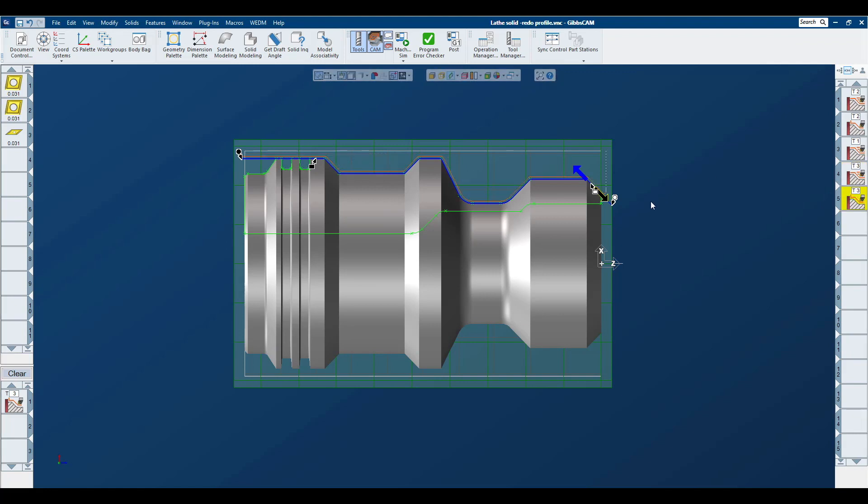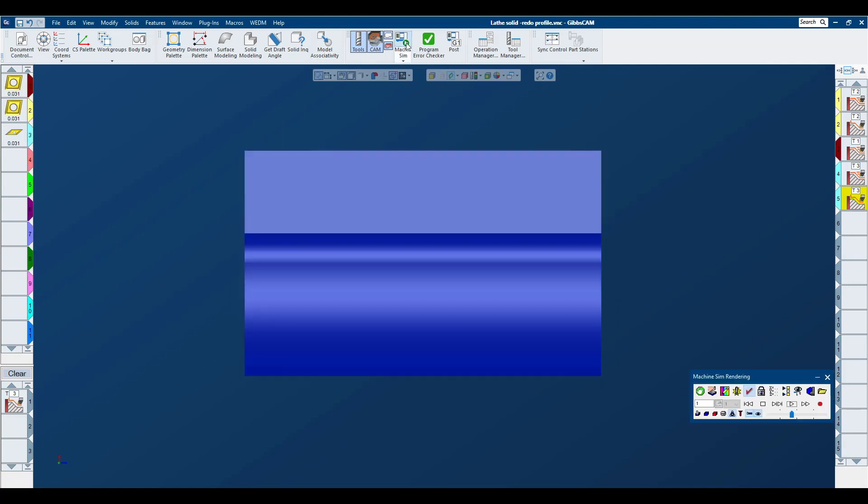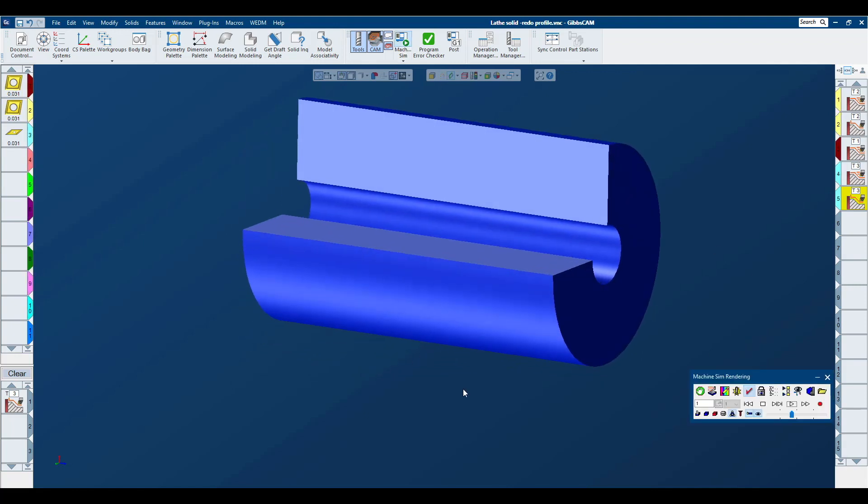And complete the operation. You can see I now have a final contour on the OD of the part. If we watch the machine simulation, you can see what we've done.